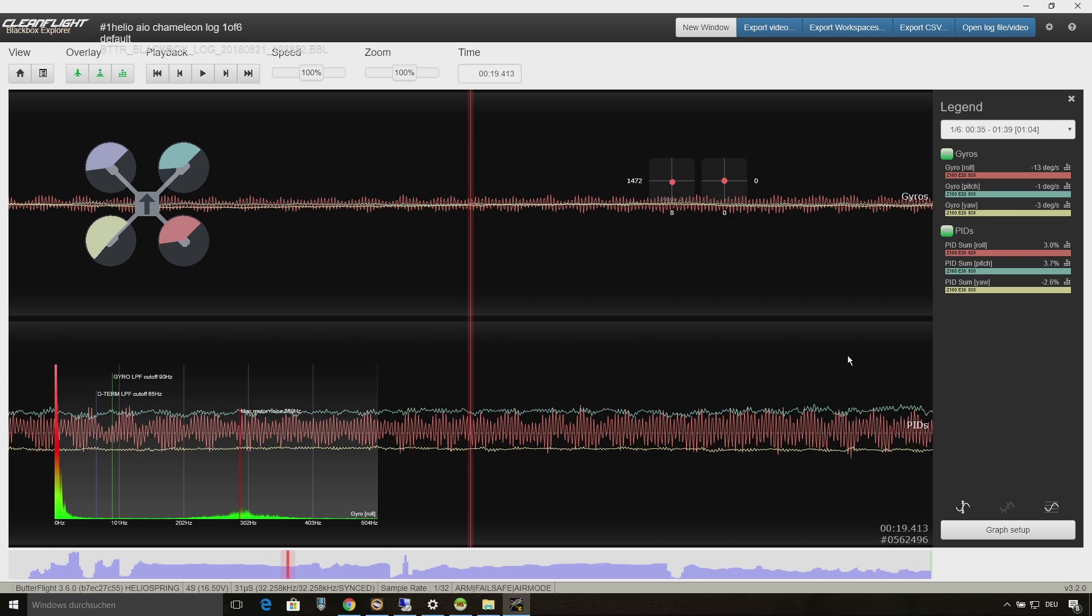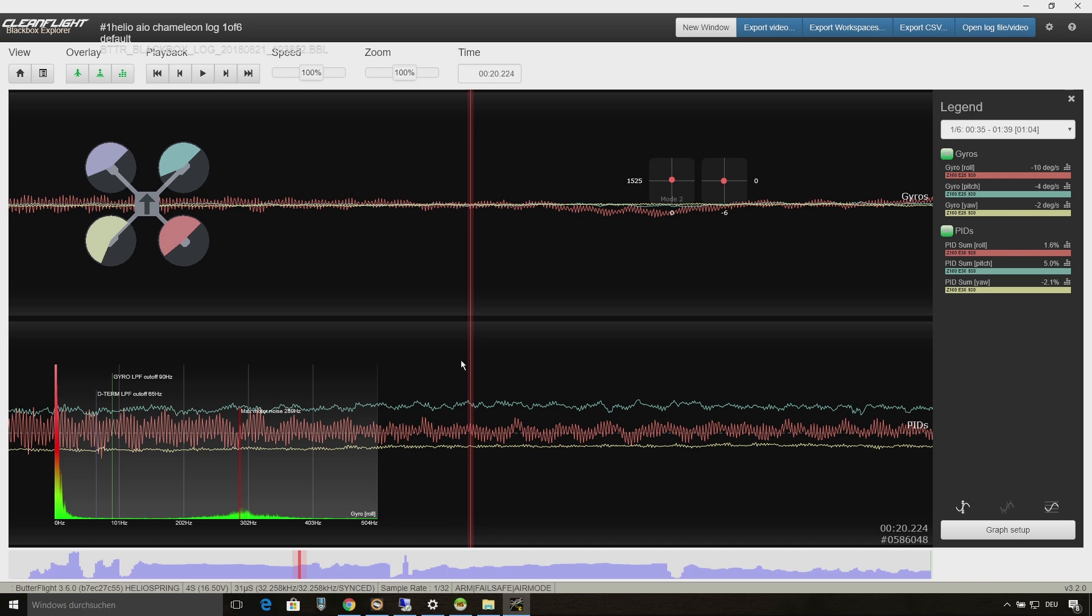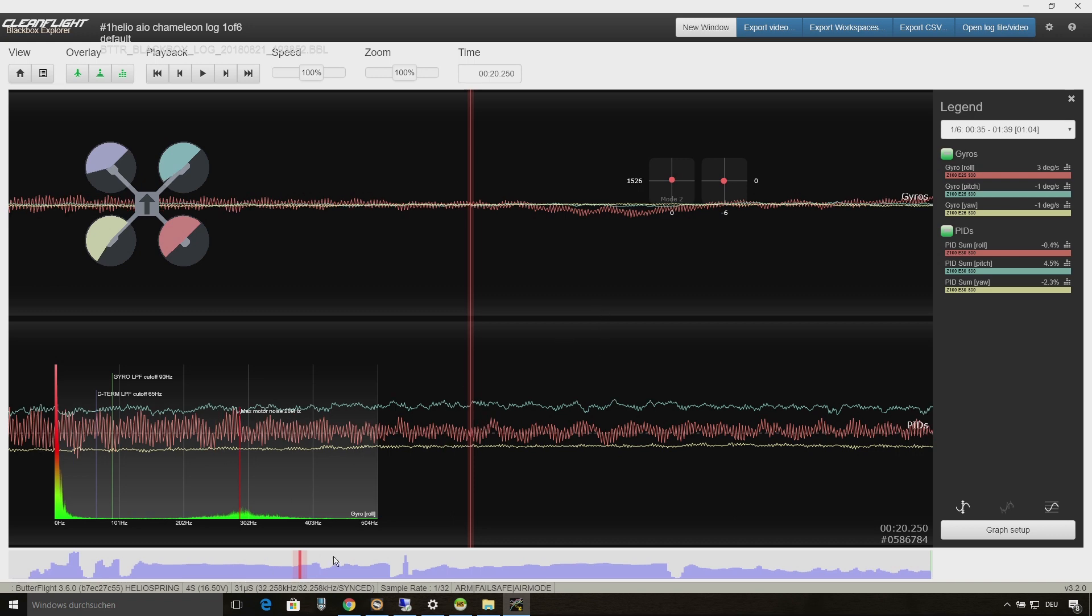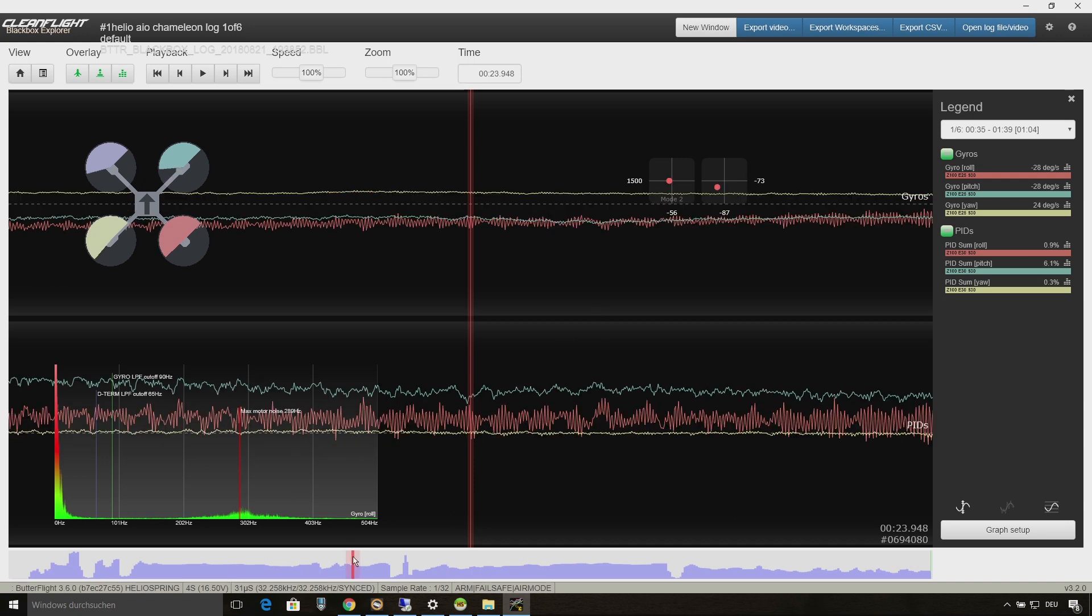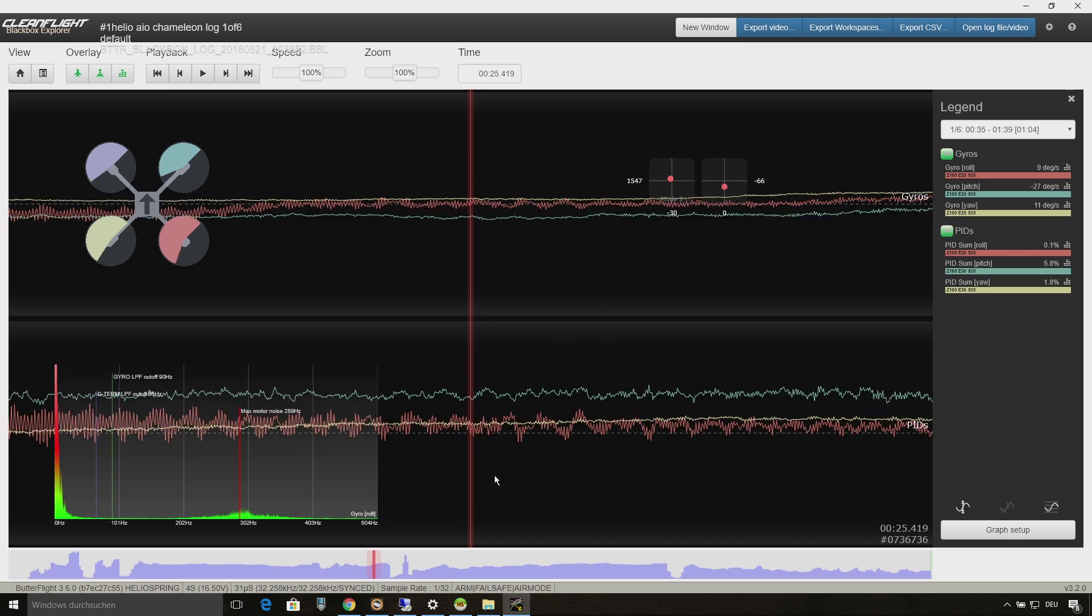The yaw and pitch axis looks very clean on the gyro, only roll seems to be very noisy.